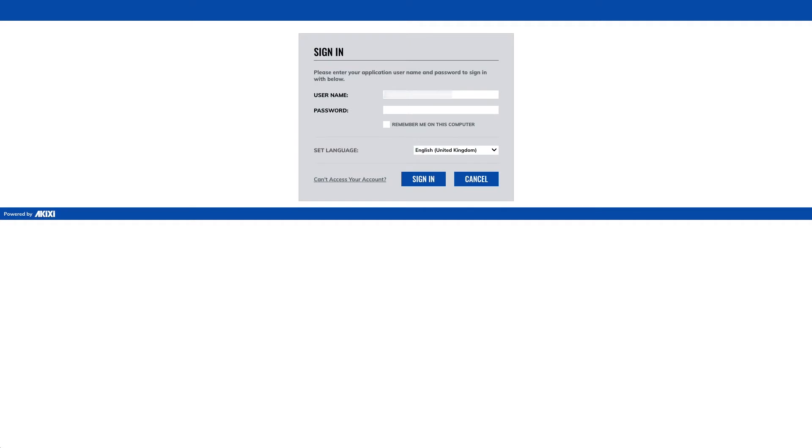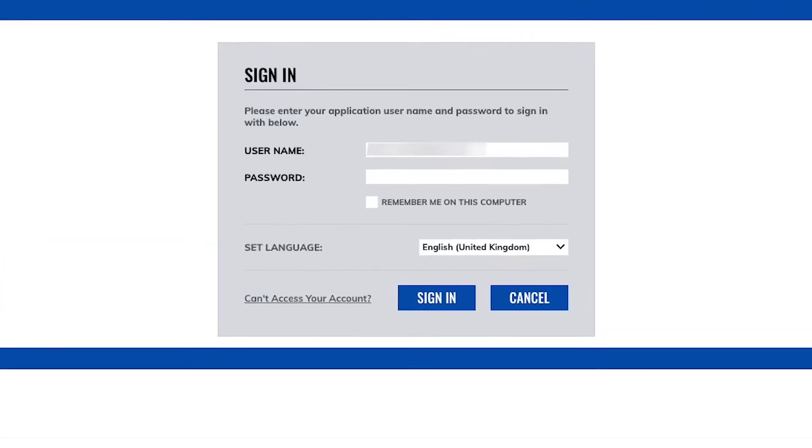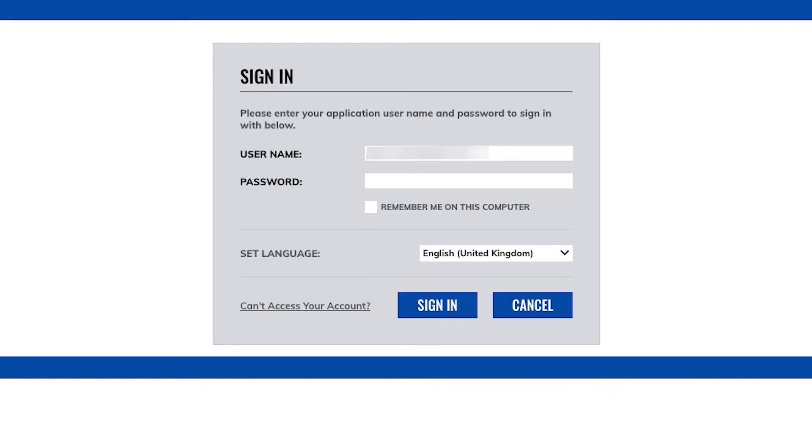Welcome to your new Akixi reporting account. In this video we're going to show you around the reporting portal. Firstly, click on sign in and sign in with your credentials sent to you in your welcome email.